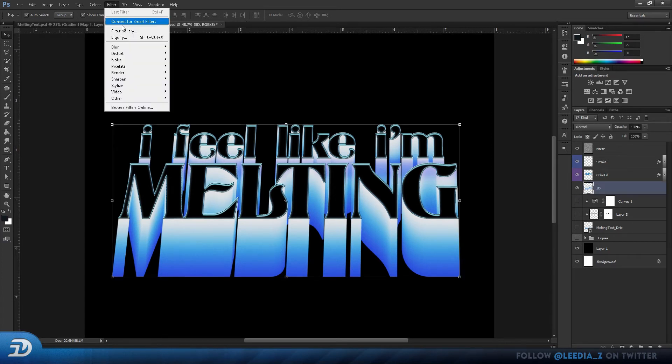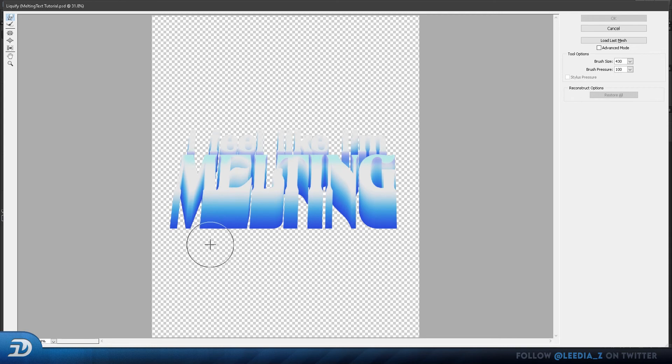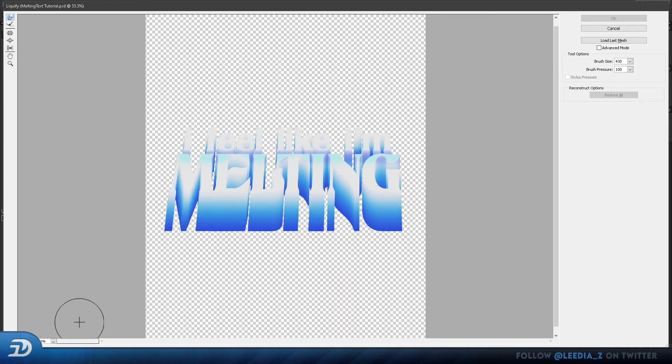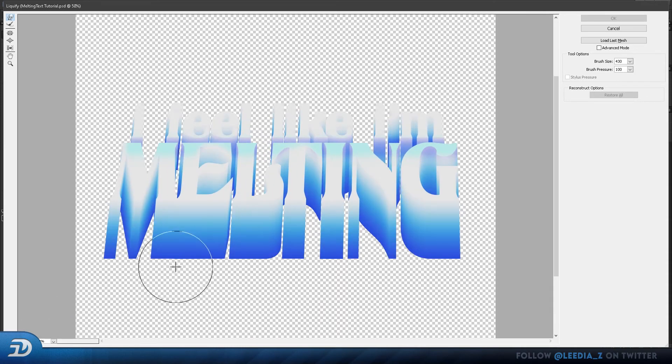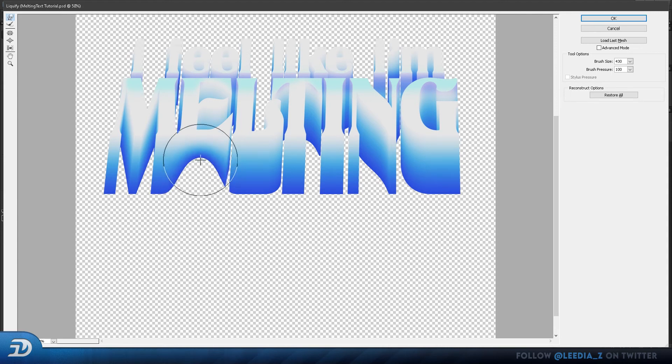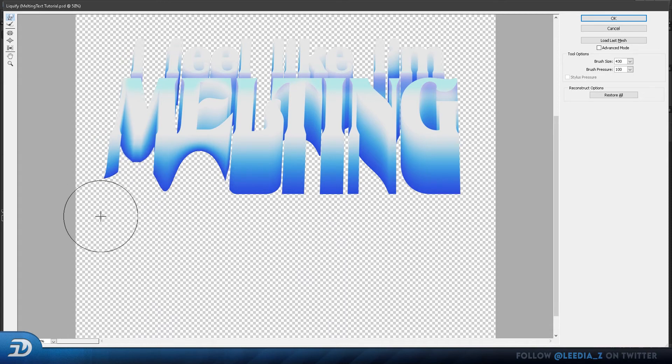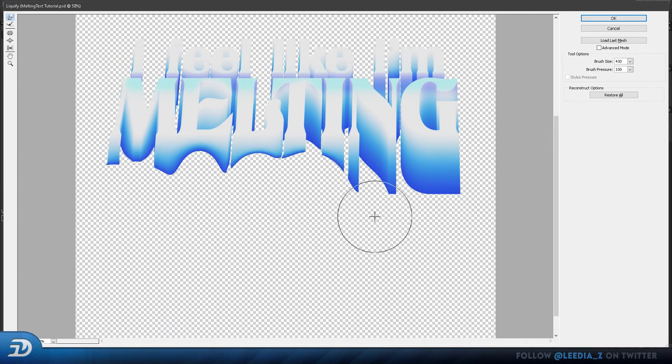After that, head over to filter, liquify, and here is where we will finally add the melting effect. So what I do here is just Alt-right-click to increase the size of my brush. And typically, you'd want to drag this all the way down. But for this one, I will give it a more subtle look. So I will push it upwards first. Make sure to not distort your text. Just make sure the melting effect is barely touching the bottom of your text.